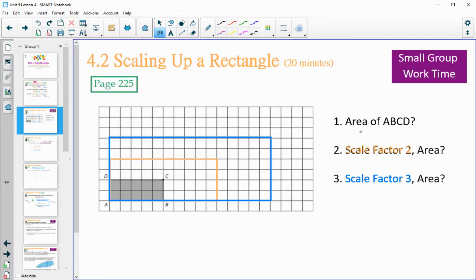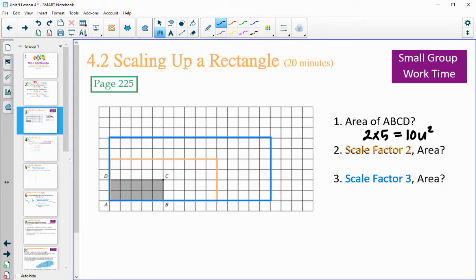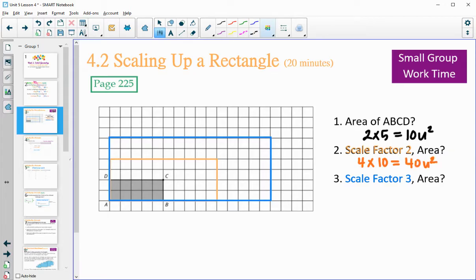The area of the first rectangle: width of 2 and length of 5 gives 2×5 = 10 units squared. For the scale factor of 2, the lengths became 4 and 10, so 4×10 = 40. For the rectangle dilated by a scale factor of 3, the lengths tripled to 6 and 15, so 6×15 = 90.